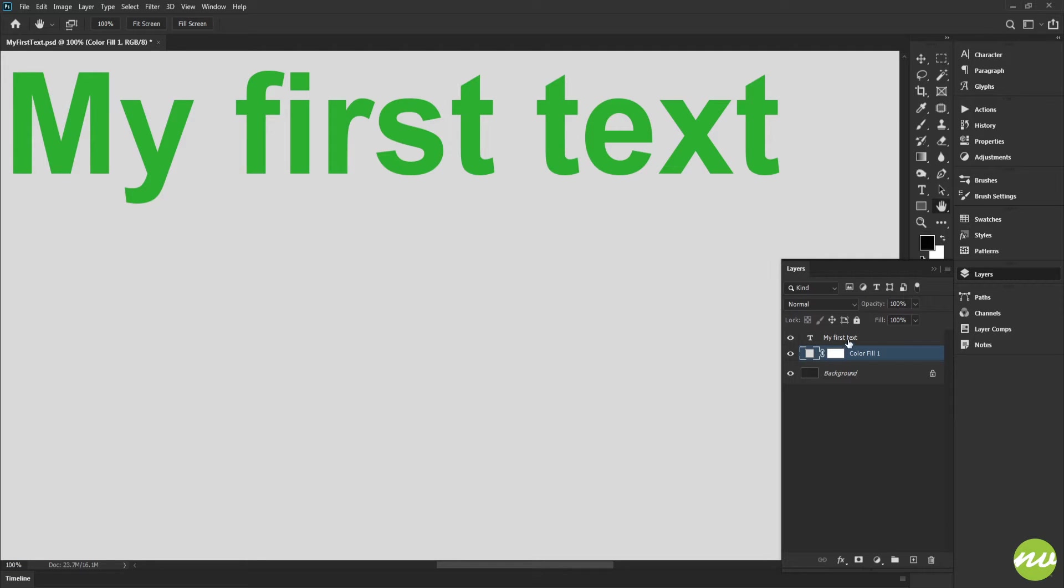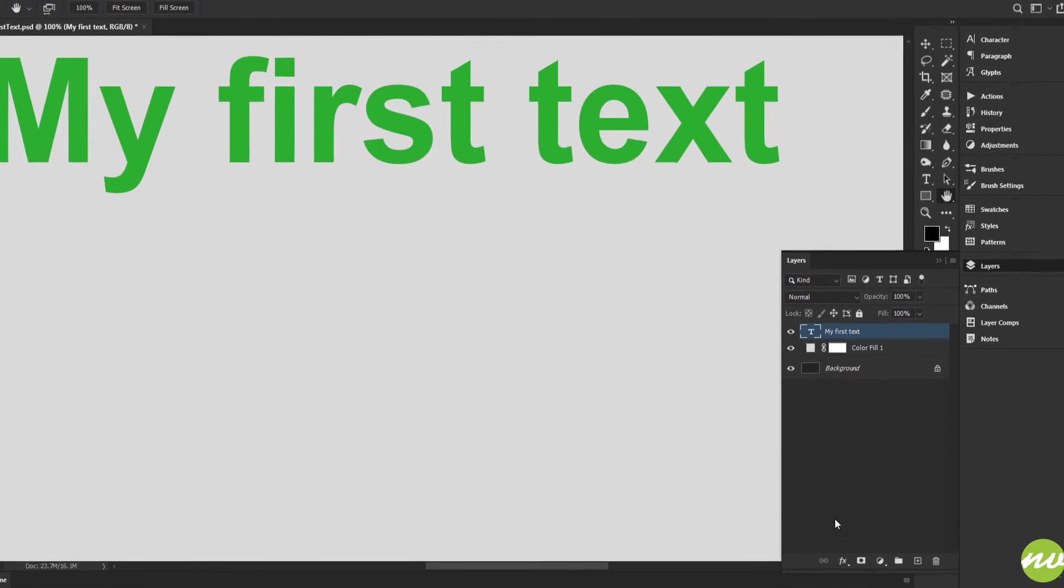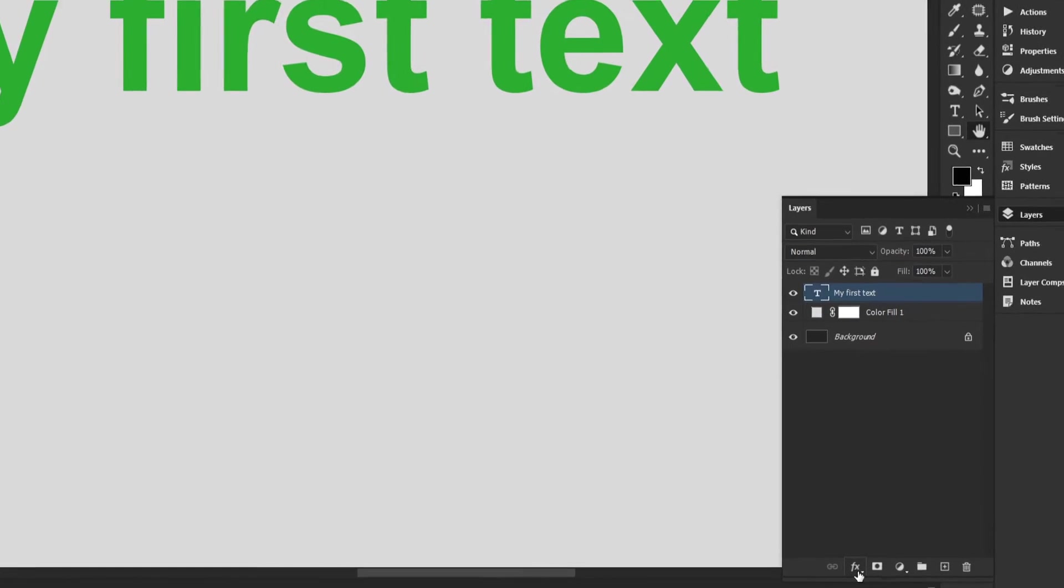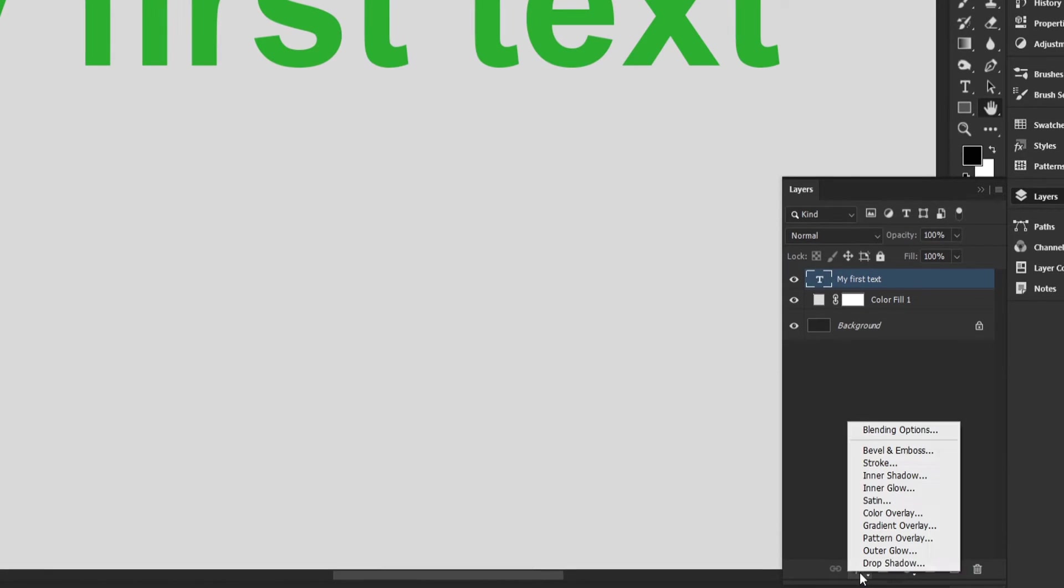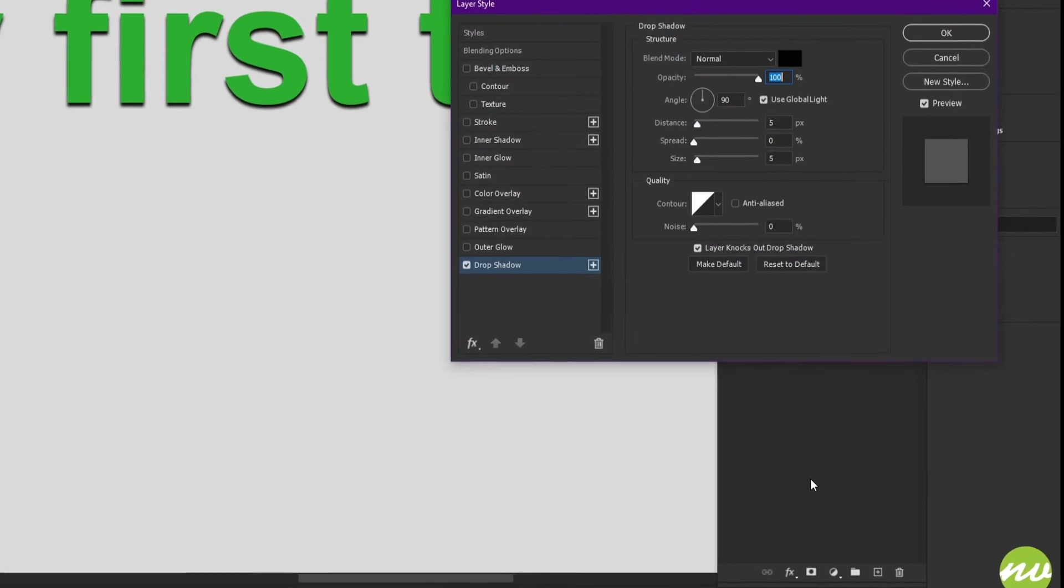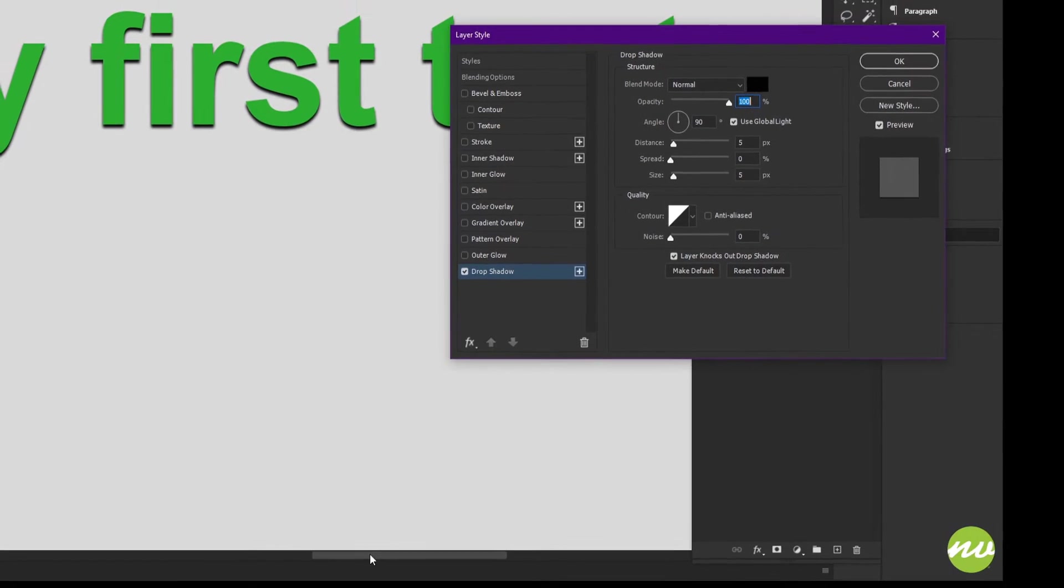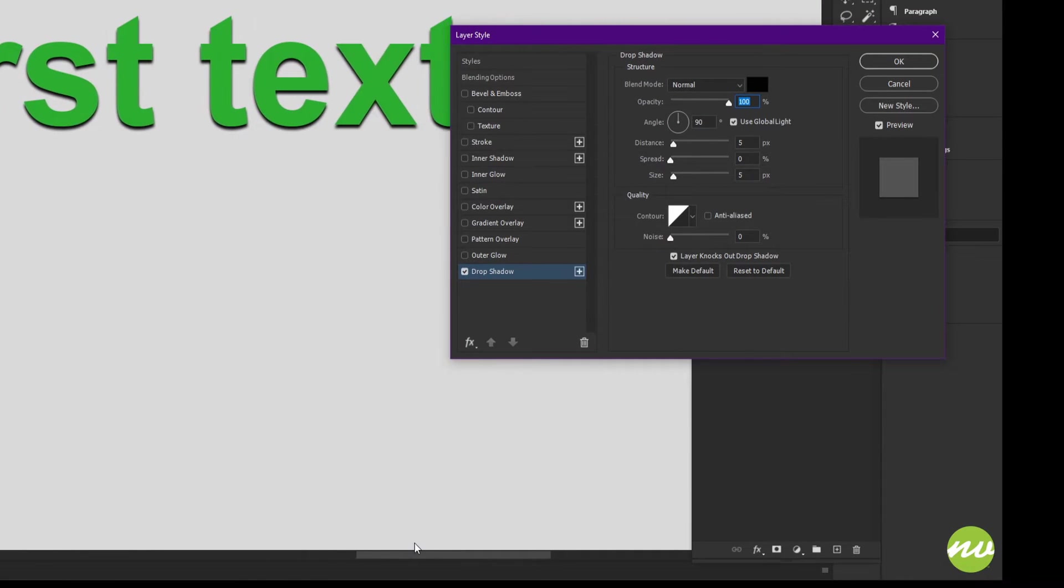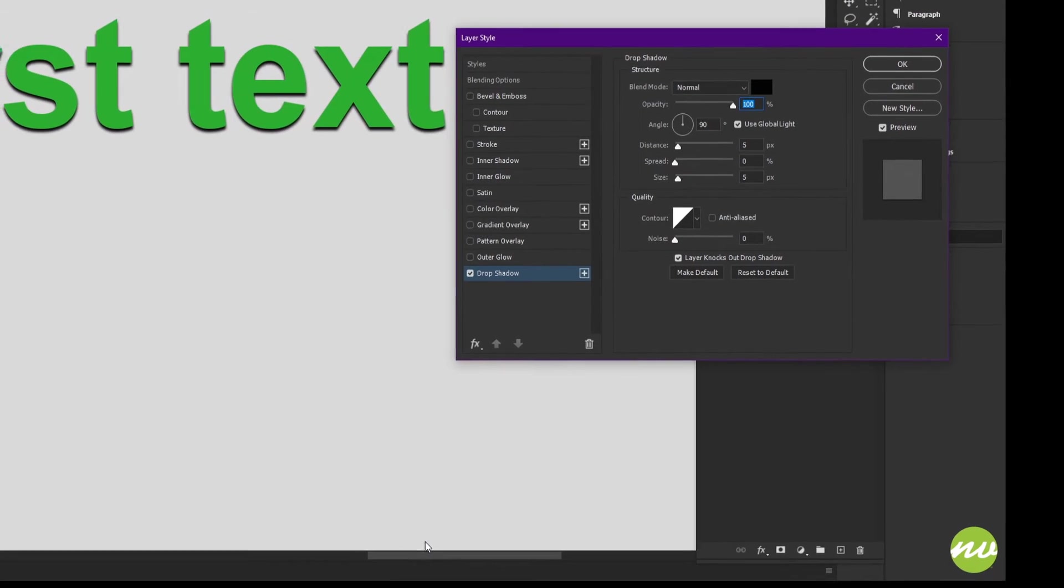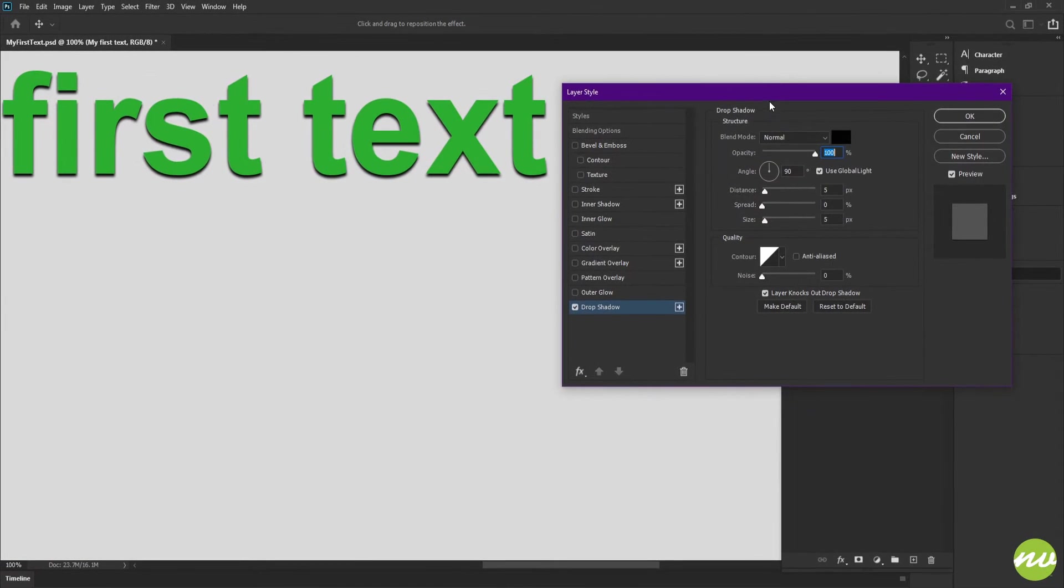Make sure our text layer is selected in the layers palette. I want to add a drop shadow to our text. So I need to go down to the FX icon down here, click on that, click on drop shadow.